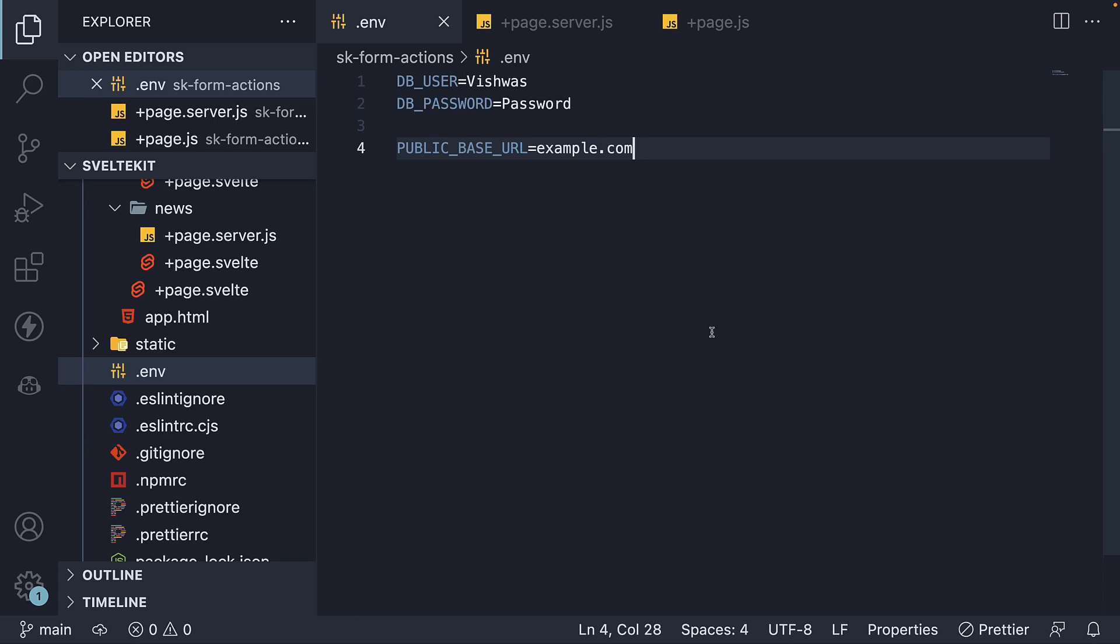And that is server-only modules. In SvelteKit, you can write server-only modules which prevent code from being accidentally imported in client-side code. Let me help you understand with an example.